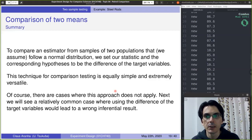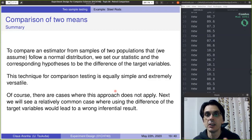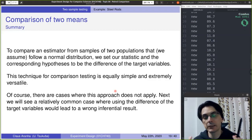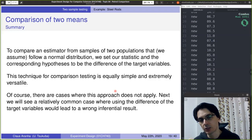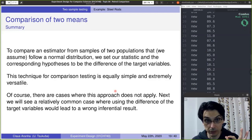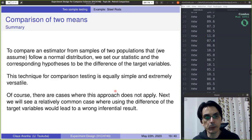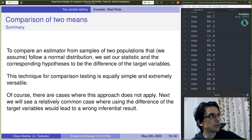In summary, to compare an estimator from samples of two populations that follow a normal distribution, we set our statistic and corresponding hypothesis to the difference of the two target variables. This technique is simple — you just input the two data sets. There are cases where this approach does not apply, and we'll see a relatively common case where using the difference would lead to a wrong result. Take a quick break and we'll go to the next video, which should be a little bit shorter.